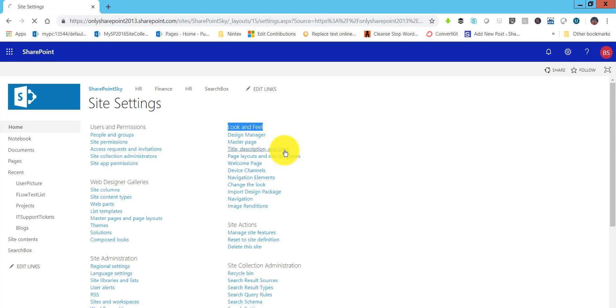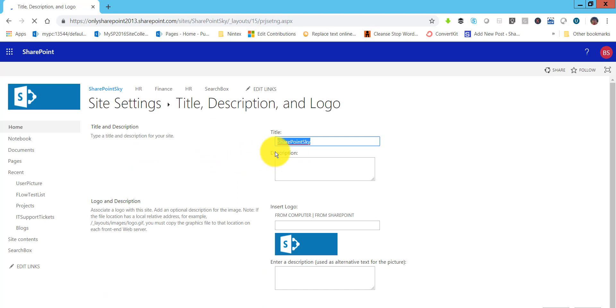Click on that and this is the place where you can change not only the logo, you can also change the title and description of the site as well.